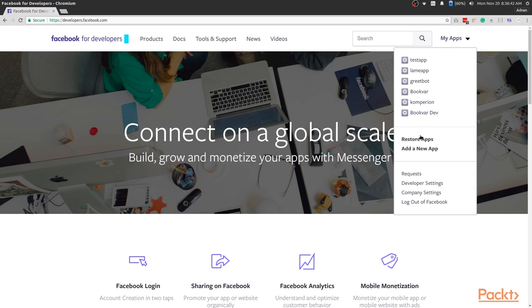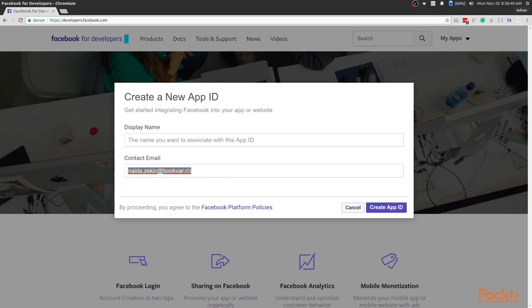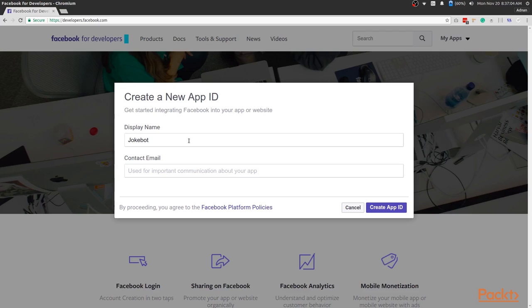Press on the Add a New App button. This will open up a popup where you'll add the name of the Facebook app. Let's go ahead and write JokeBot. Write down your contact email as well. I'll just put in a dummy email for now, but you should enter your own. Now you can press the create app ID.